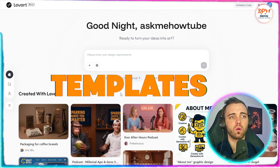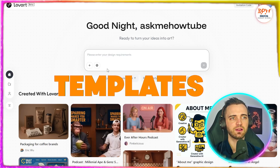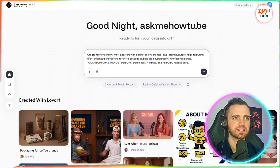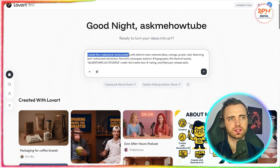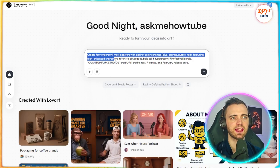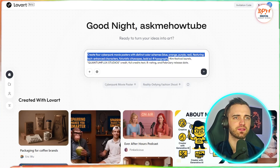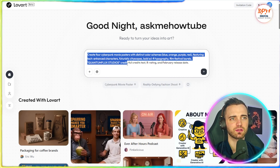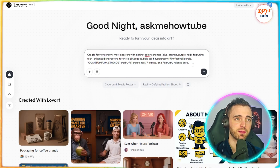You can actually select one of these templates right here, or refresh it, and we can show you exactly how this works. So let's click this, and we can see: create four cyberpunk movie posters with distinct colour schemes — blue, orange, purple, red — featuring tech-enhanced characters, futuristic cityscapes, bold sci-fi typography, film festival laurels, and Quantum Flux Studios credit. Basically everything we'd expect on a sci-fi movie poster.